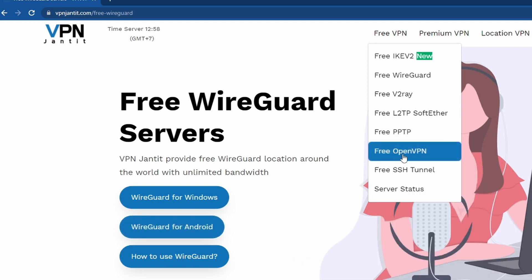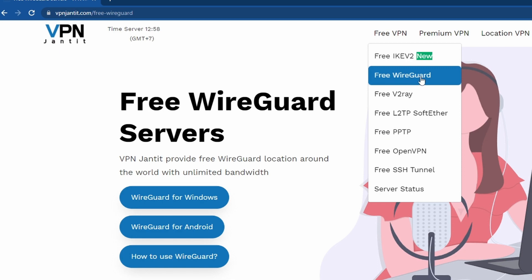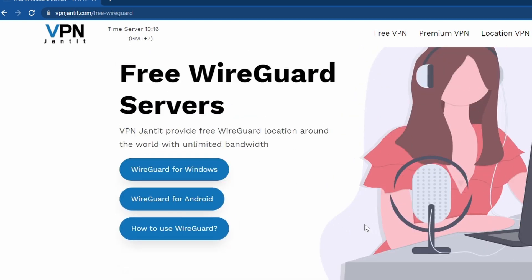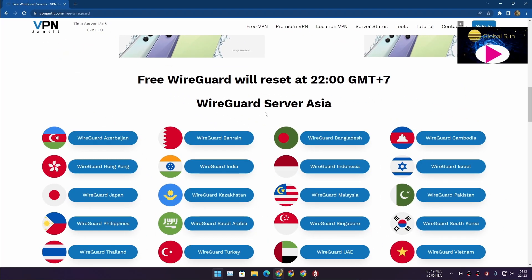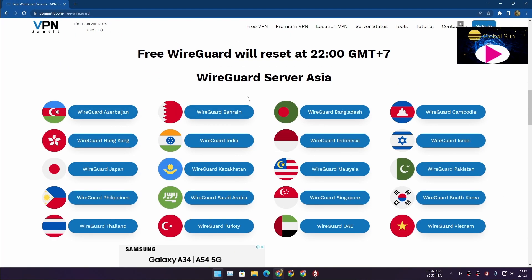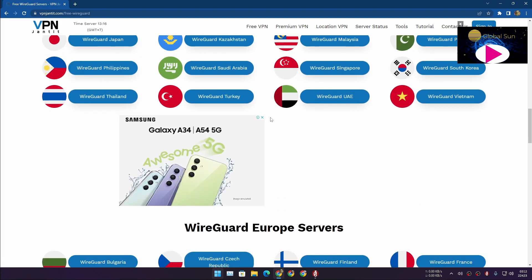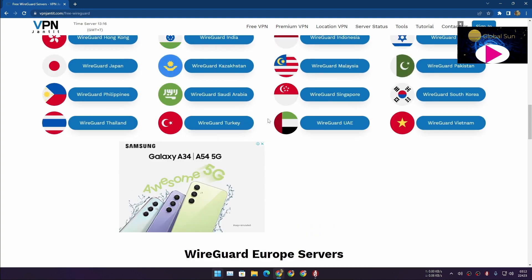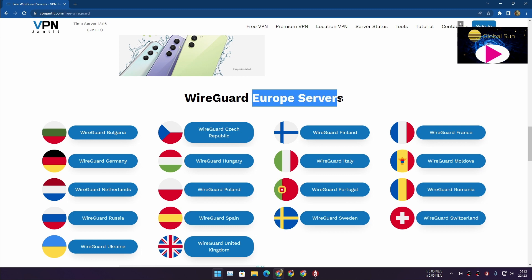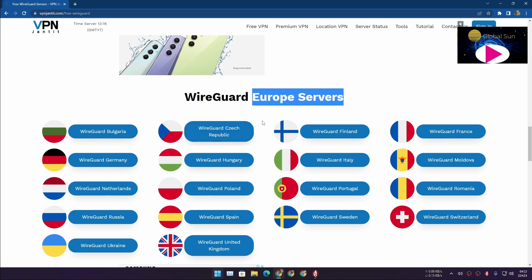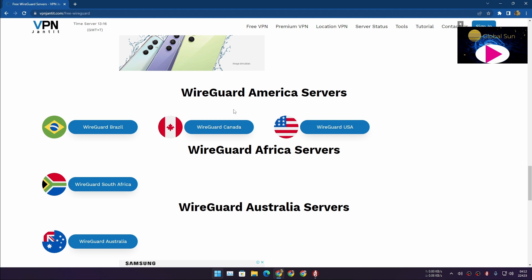If you like something else like OpenVPN you can go with that, but for this example I'm going to go with the free WireGuard because this is what I actually use. Scroll down a little bit and you'll see many servers for different countries. Whichever country's server you're looking for just select that — if you're looking for servers in Asia select that, or maybe servers in Europe.